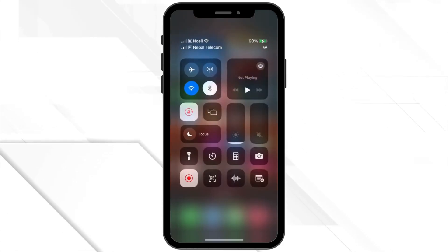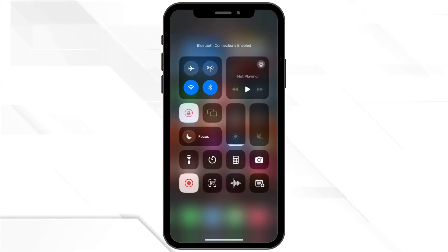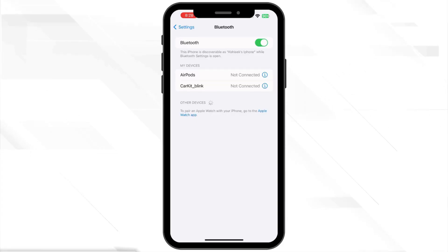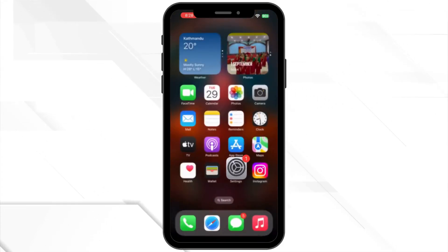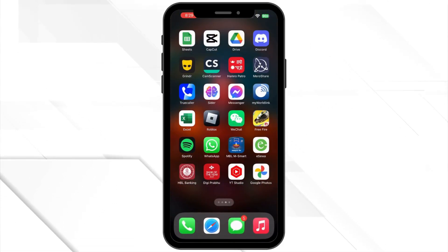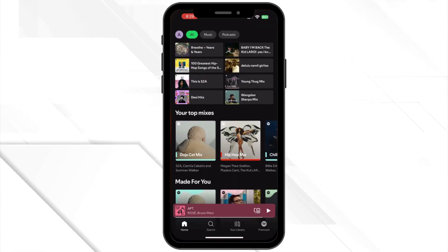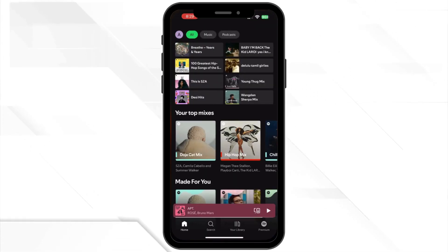If you are using Bluetooth or headphones, disconnect and reconnect them again. Also tap the devices icon in Spotify to make sure the correct playback device is selected.